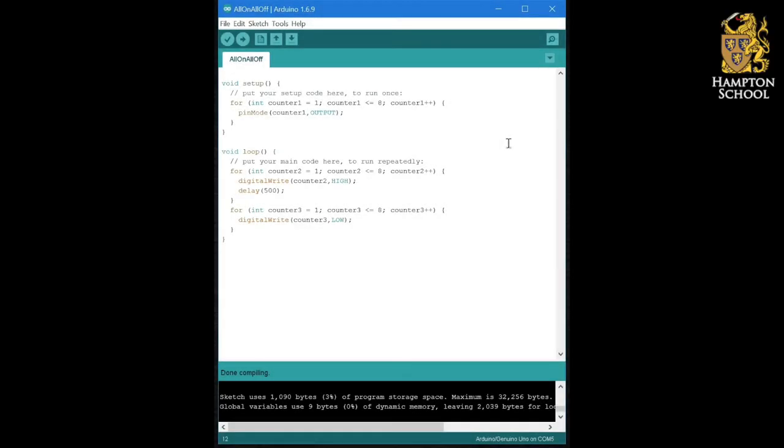Your next exercise is going to be to adapt this program so that instead of turning the LEDs on and off one at a time going from one to eight, you are going to turn on a single LED at a time and make it appear to travel backwards and forwards down the strip of LEDs.